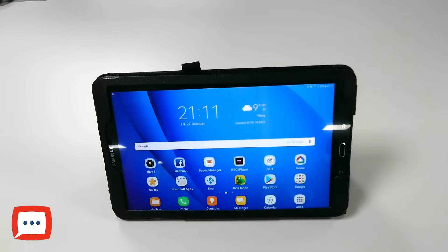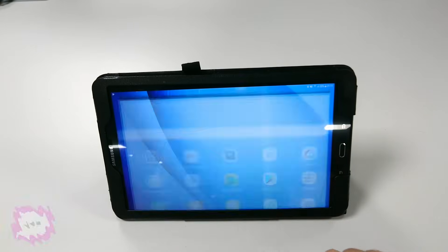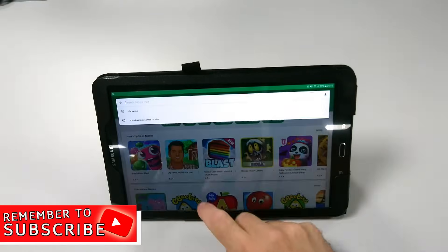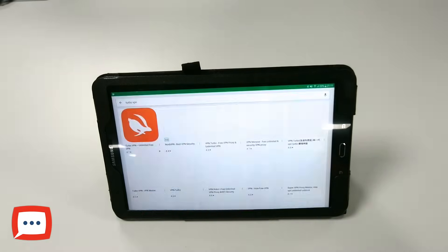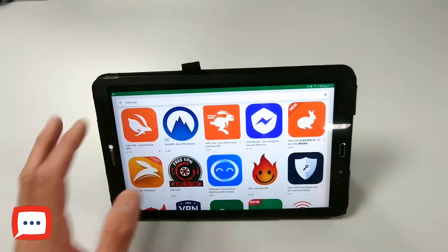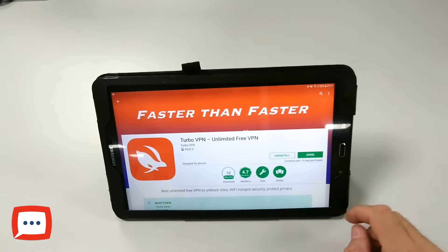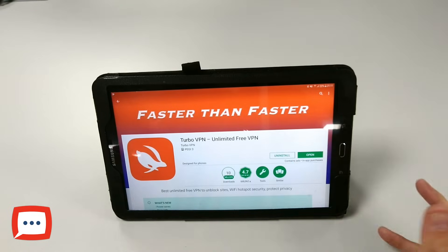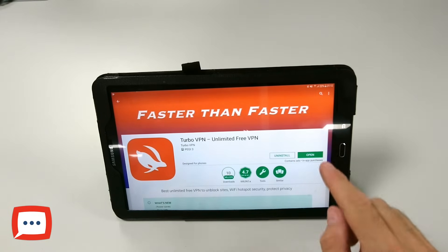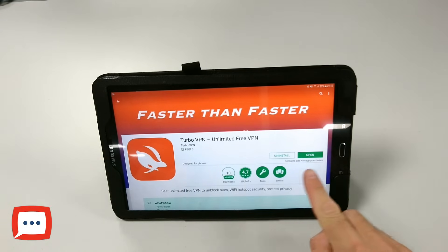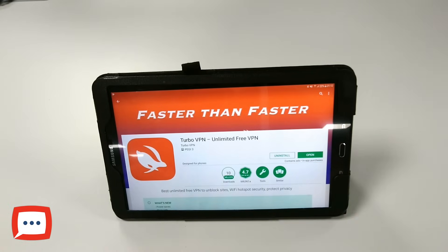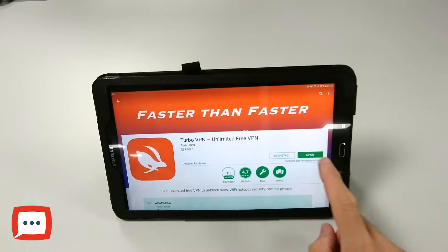First of all, head over to the Google Play Store and search for Turbo VPN. Once you've found the app it's very simple - you'll see an install button, just hit that and install. I've already installed it before recording the video. Once the app has been installed, open it - you'll be greeted with the open button or you'll find it on your main screen.